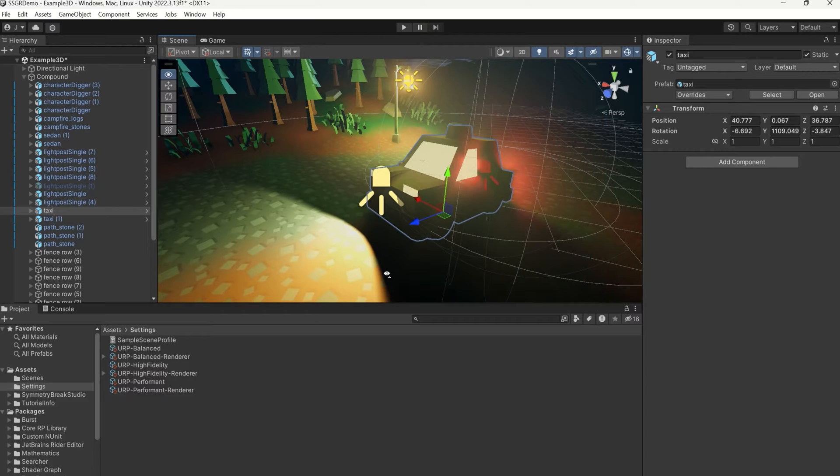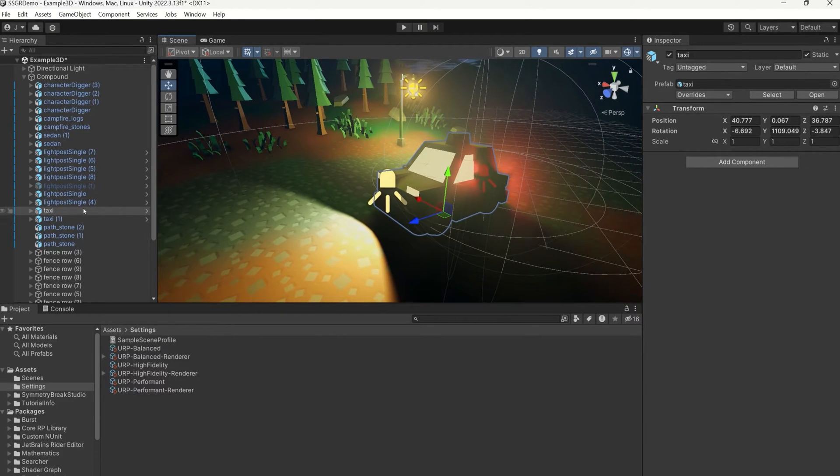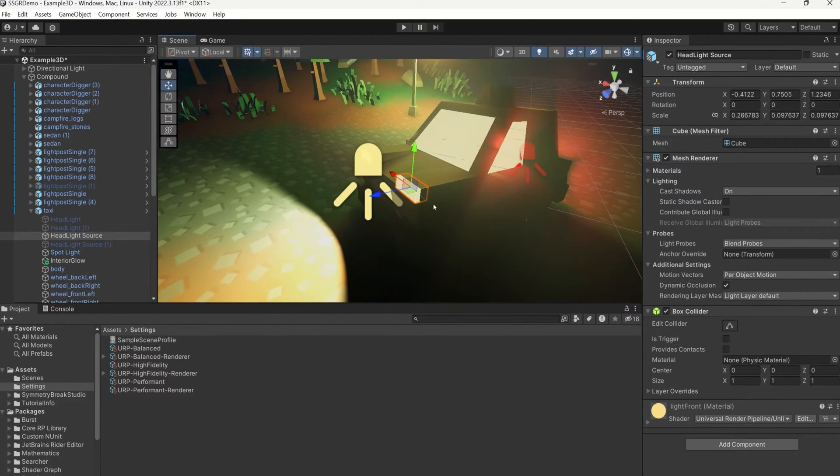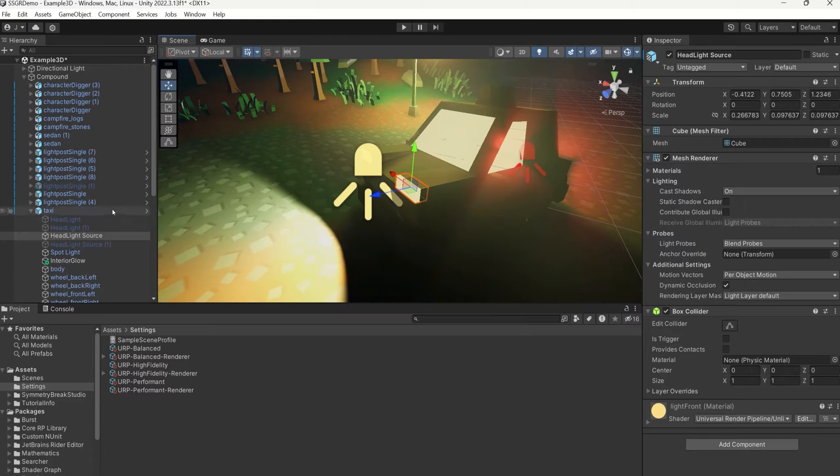By using a dedicated object that acts as a light mask, we can create a directional headlight shape. In this case, I'm using a headlight source object which already exists in the scene.